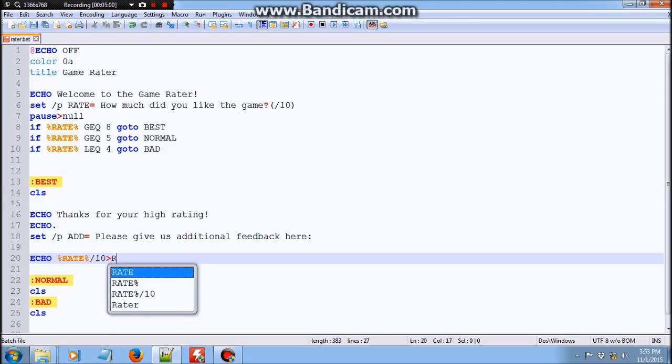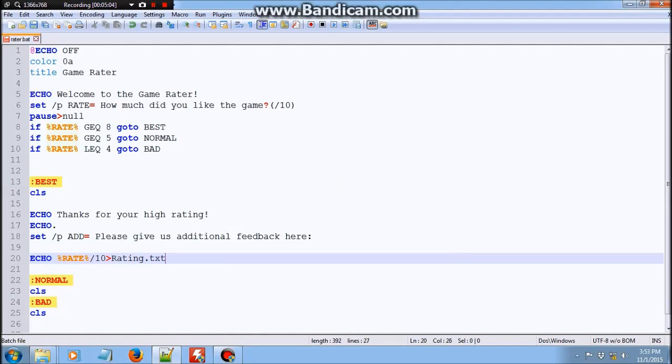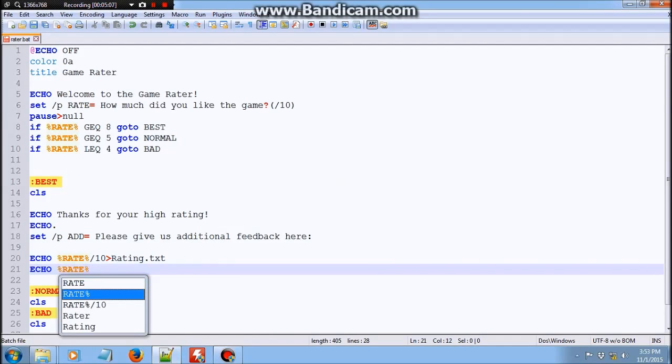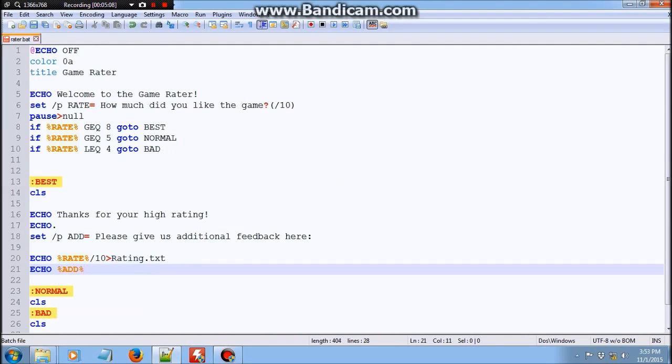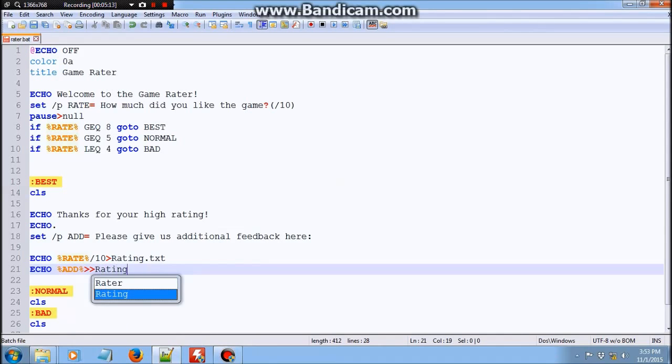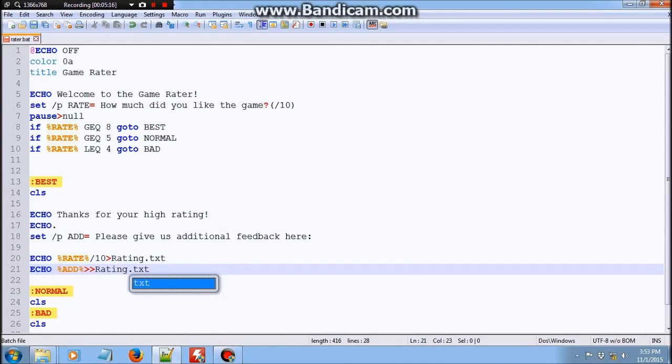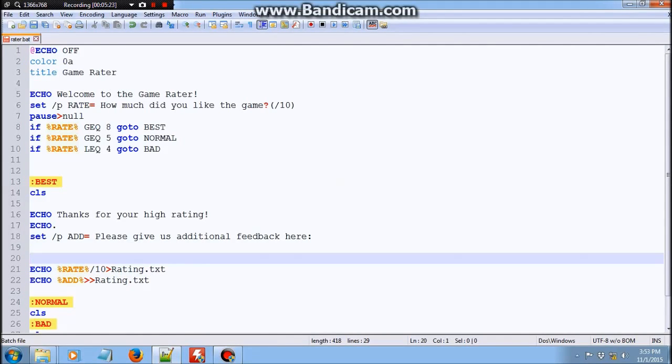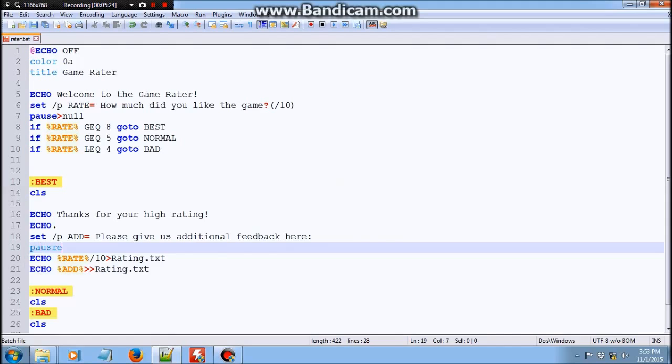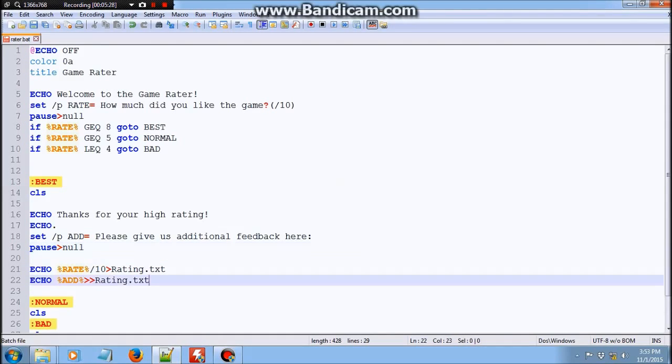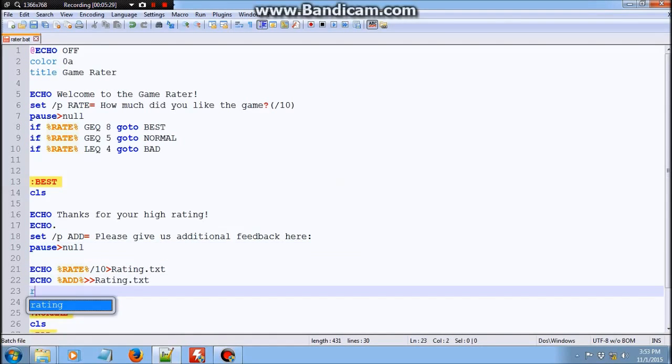And then we are going to store the additional feedback and the rating. So echo percent rate percent over 10 into rating dot txt. And echo percent additional info. Two greater than symbols. I've already explained the difference between this and this in the previous, this and that in the previous episode. And we're going to add a pause here. And an exit here.